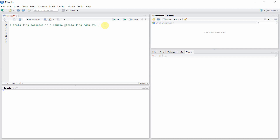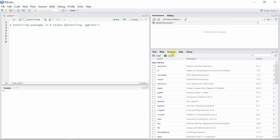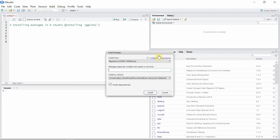Many standard packages are already pre-installed with R. In RStudio we can see these packages by selecting the Packages tab. But if you want to install any new packages for your analysis, just select the Install tab and then write the name of the package.